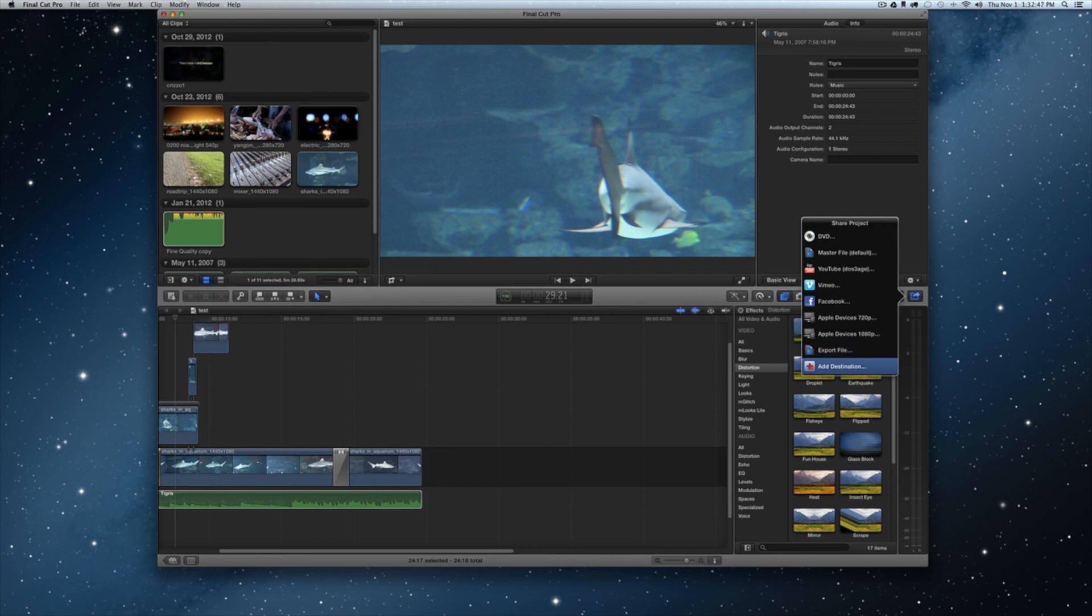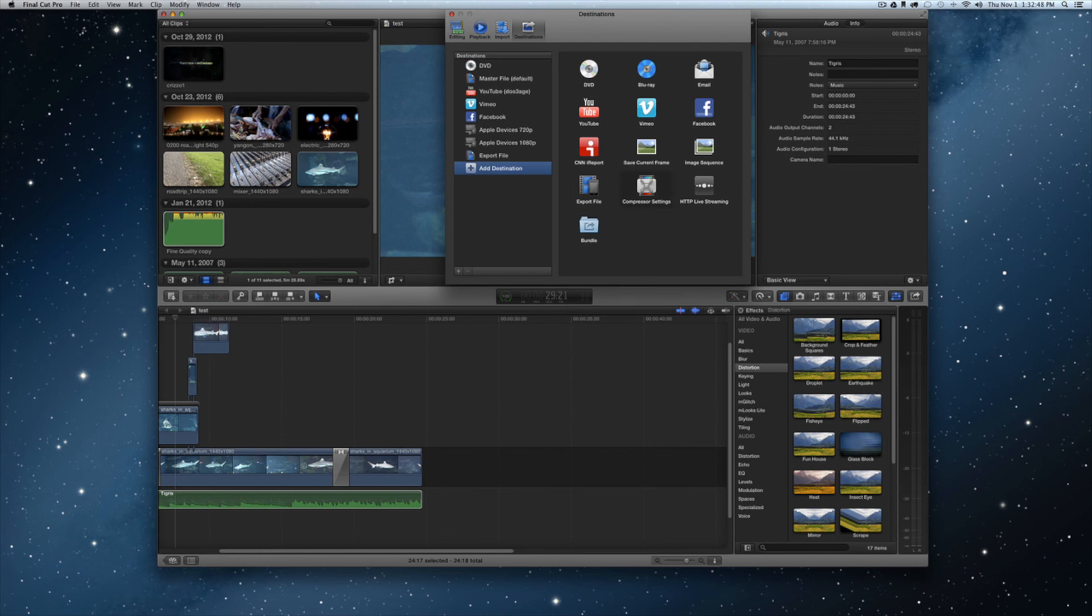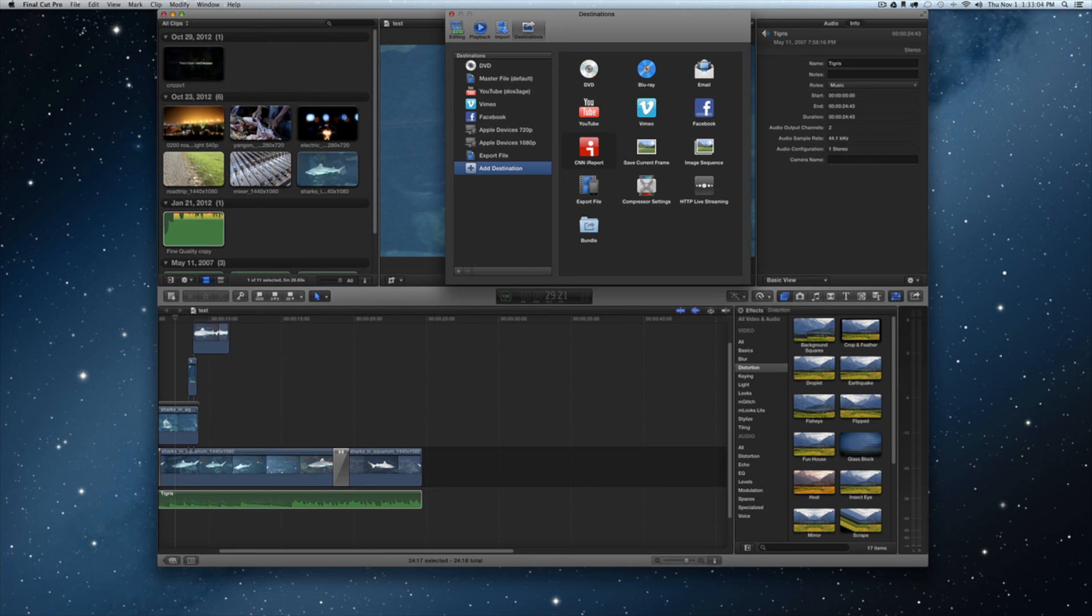Let me share a little bit about add destination. You'll just click that and you can add a few little options to your panel when you first click on it. You can add Blu-ray, save current frame, compressor, bundle, HTTP live streaming, CNN I report. So you have a couple other options in here that you can add to your destination menu if you want to do it.